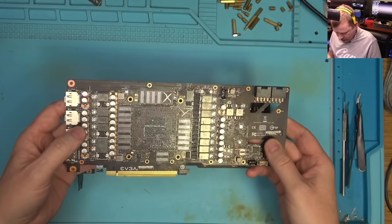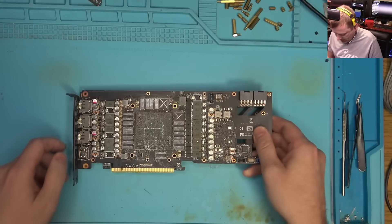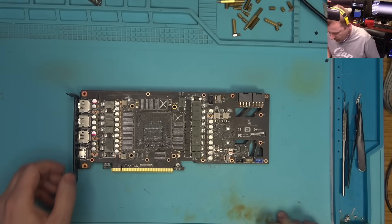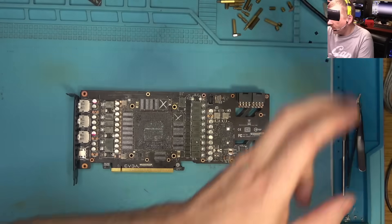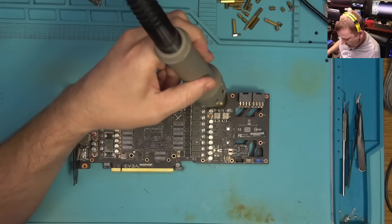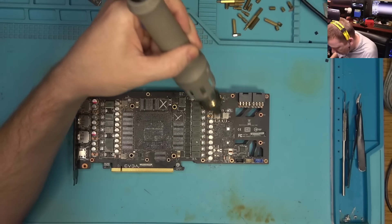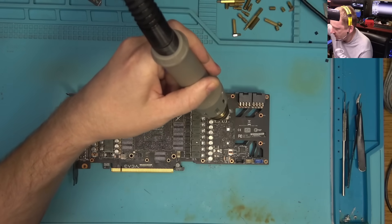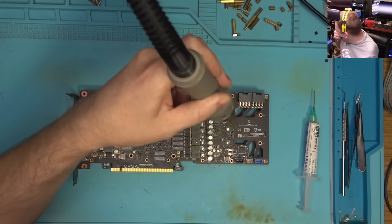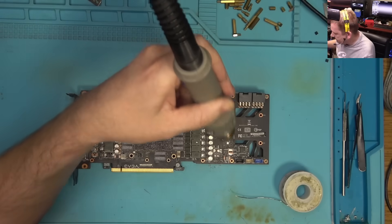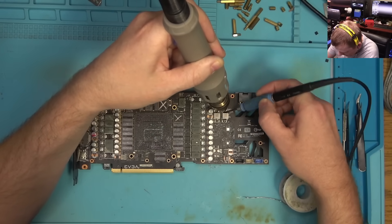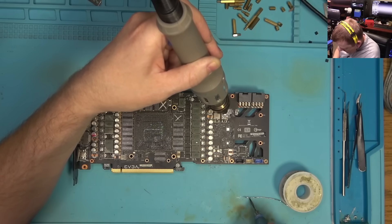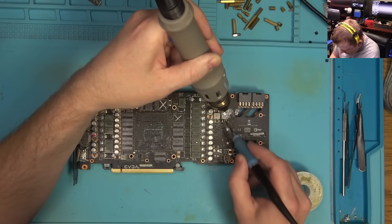Here we have another EVGA, this 3080 I think. So let's remove the coil and the resistor and put it on the board. I'm not going to solder that capacitor, maybe I will or maybe I don't.